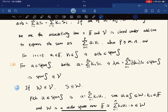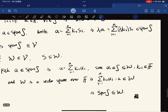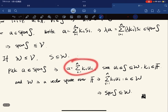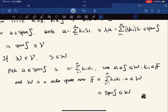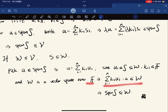Span(S) is also closed under scalar multiplication: for a in span(S) written as ∑κᵢuᵢ, we get λa = ∑(λκᵢ)uᵢ, which is in span(S). So span(S) is a subspace of V. Now if W is a subspace containing S, we pick a in span(S), express it as ∑κᵢuᵢ, and since each uᵢ is in S ⊆ W and W is a subspace, a is in W. So span(S) ⊆ W.